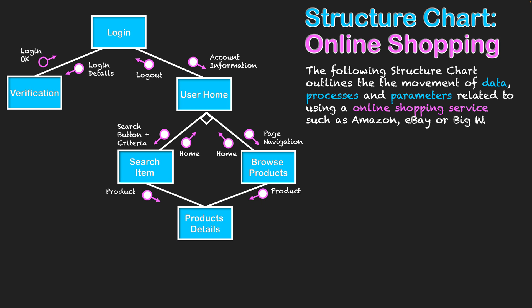When viewing product details, if we decide the product isn't right and want to look at more products, we simply click return, which takes us back to wherever we came from—either the browse interface or the search interface—so we can continue browsing.